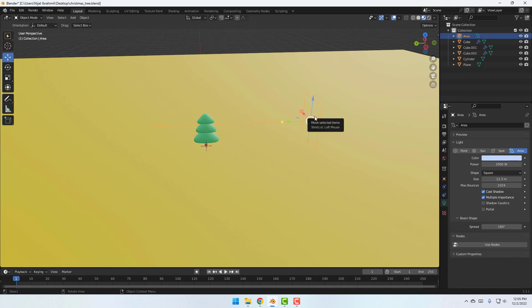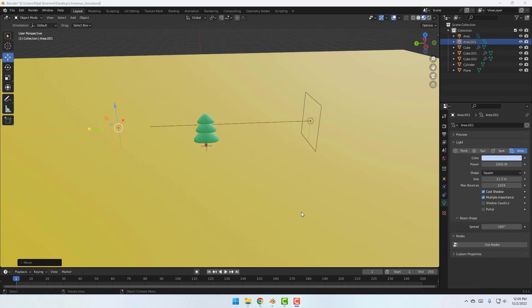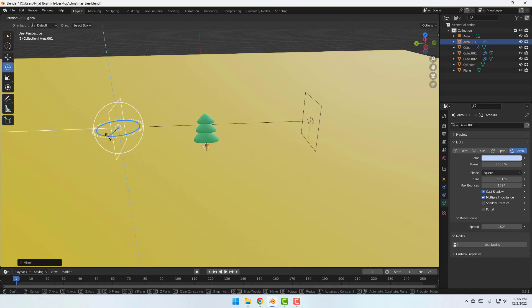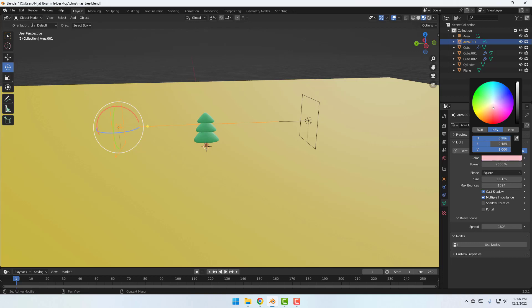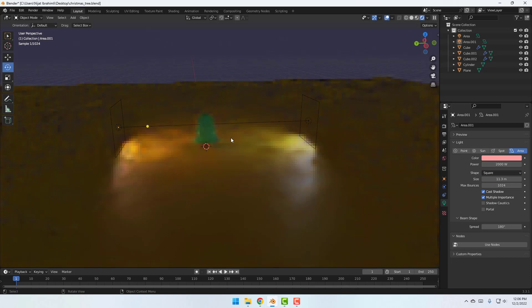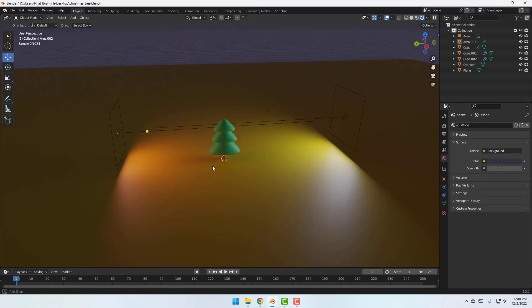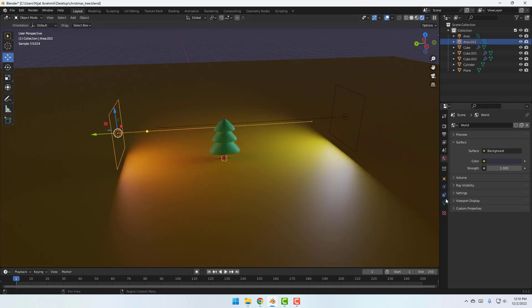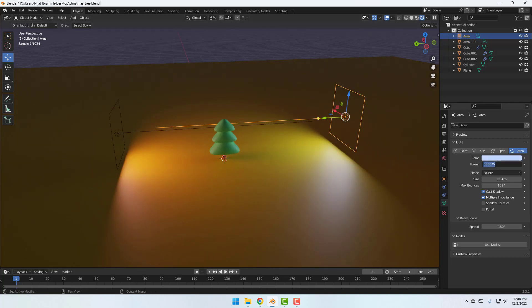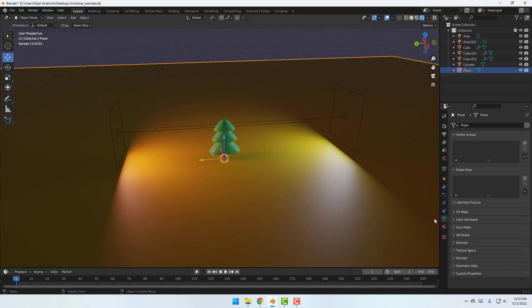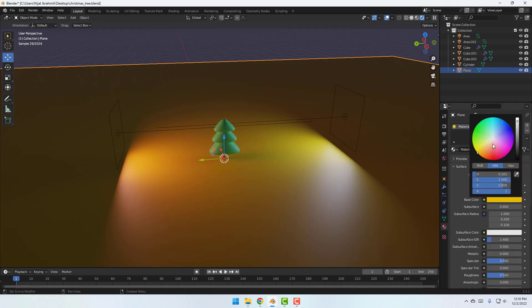Ctrl+C, Ctrl+V to duplicate this light and move it to the left. Select the Rotate tool, hold Ctrl, and rotate. Select this light, go to Light settings, and change the color to red. Click the Render icon. Select this light and change power to 5000, and this light also change to 5000. Go to the scene, select the plane object, go to Material, and change color to white.